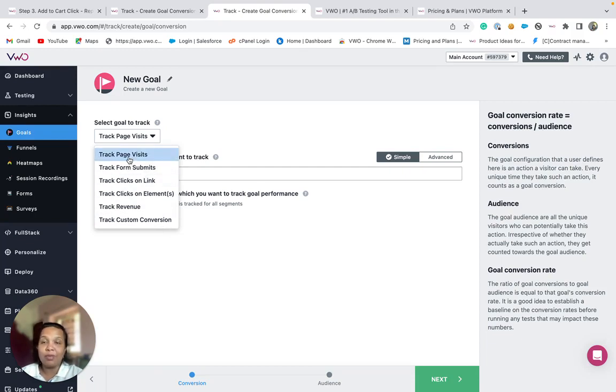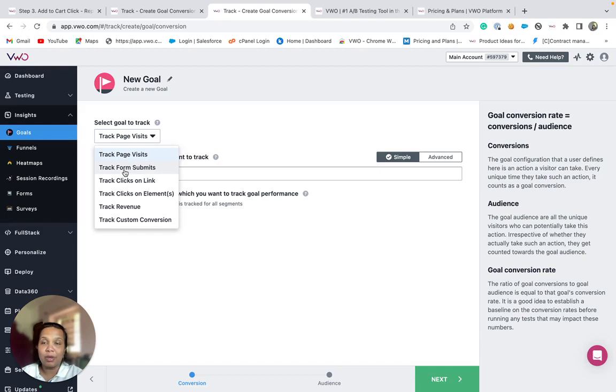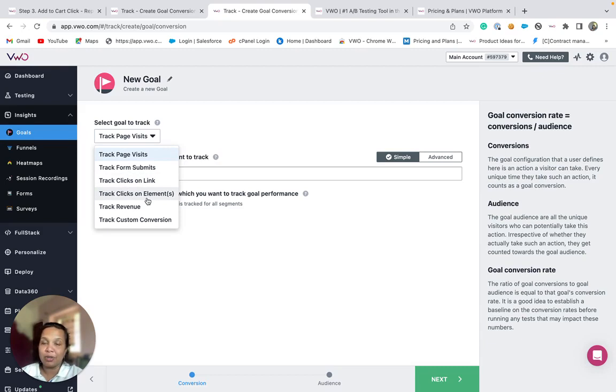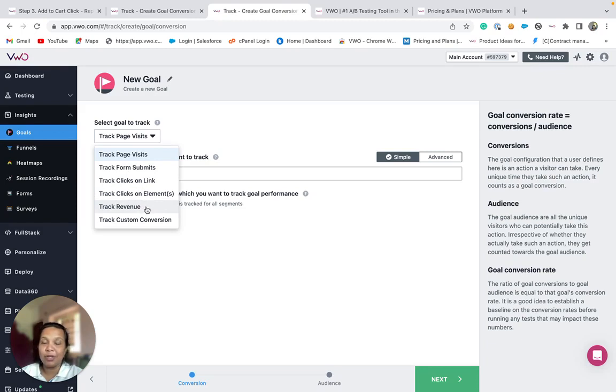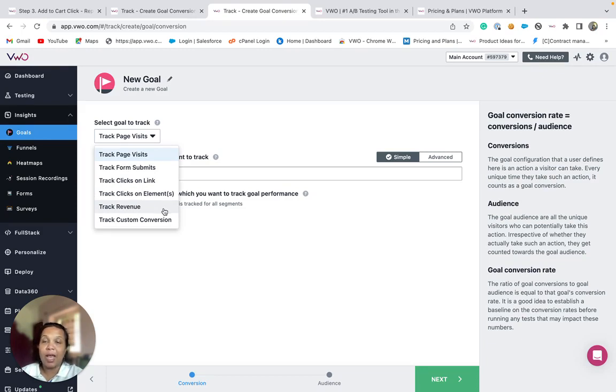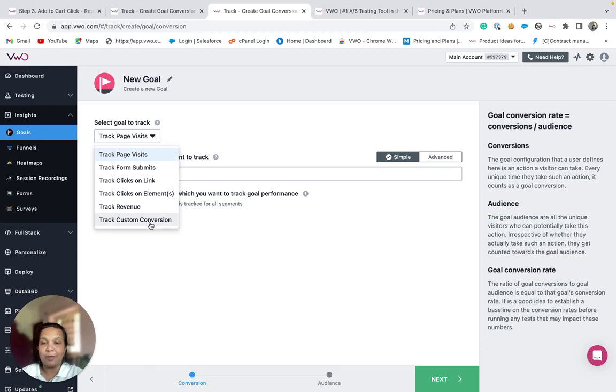You could track visits to a page as well as track a successful submission of a form. You could also track clicks on hyperlinks or any elements that are clickable in nature with the help of these goals. If there is a successful transaction, you could track revenue that is generated with the help of these goals. And if there is any custom requirement, then you can set up a custom conversion goal.